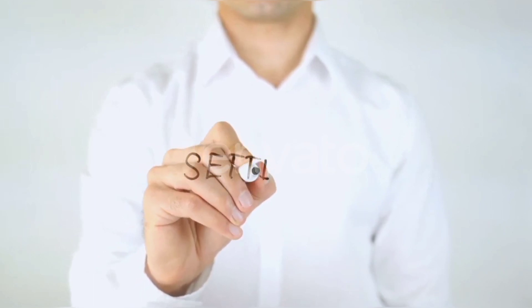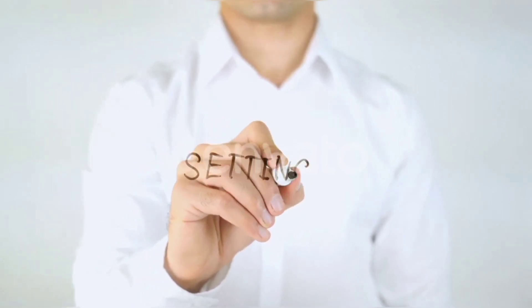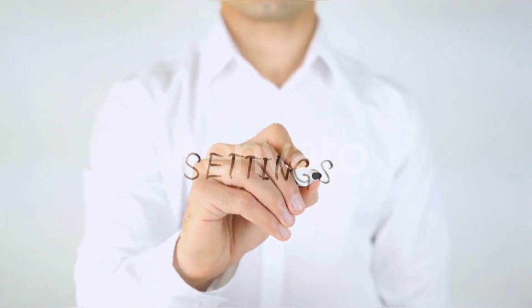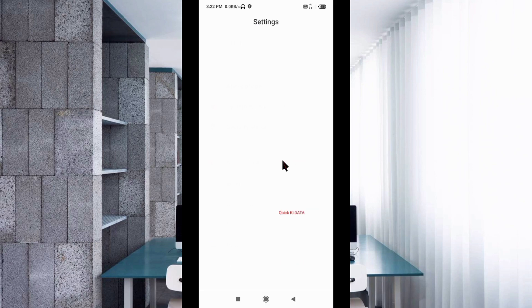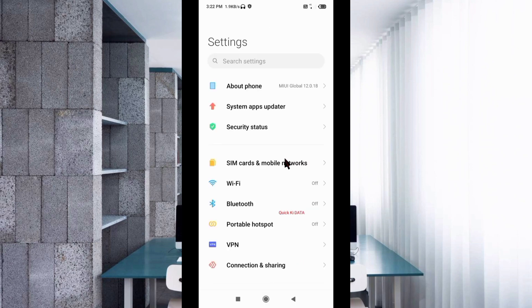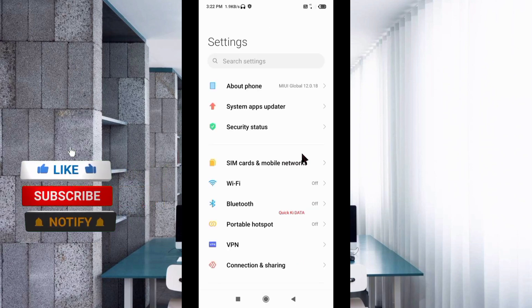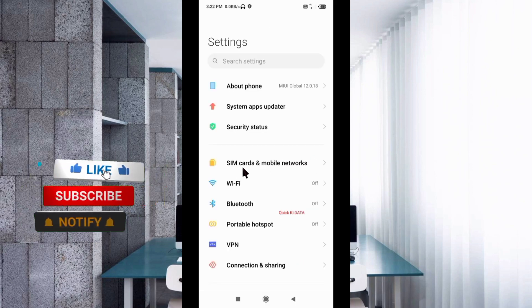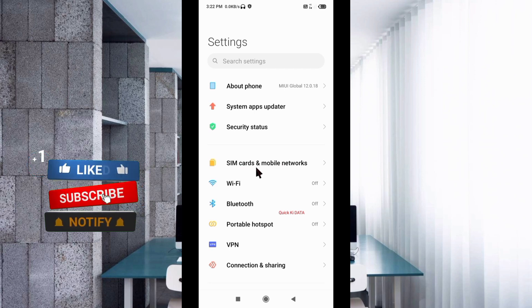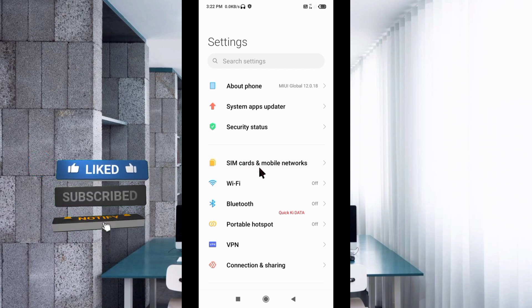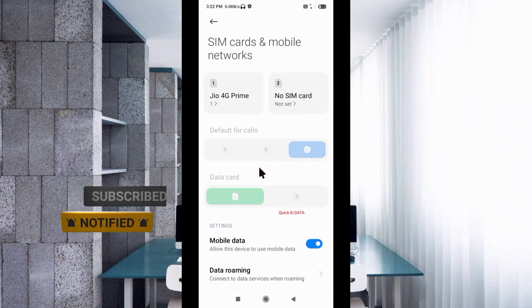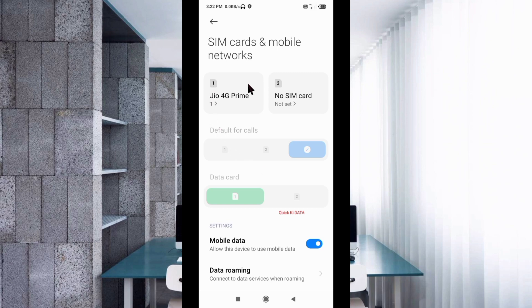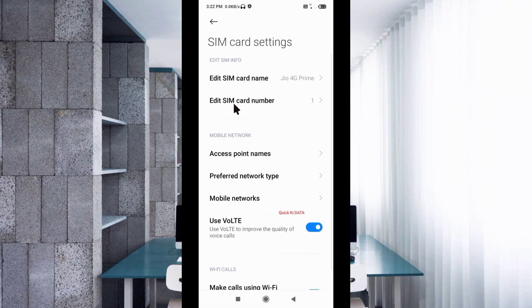Go to the Settings app on your Android device. Click on SIM card and mobile network. Select your SIM card. Click on Access Point Names.